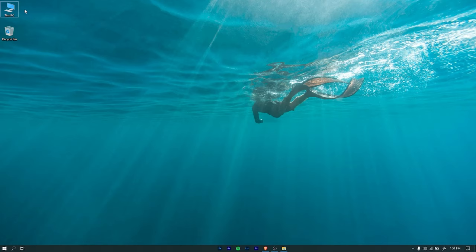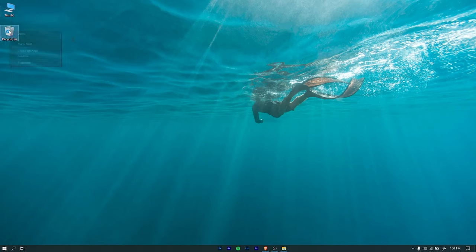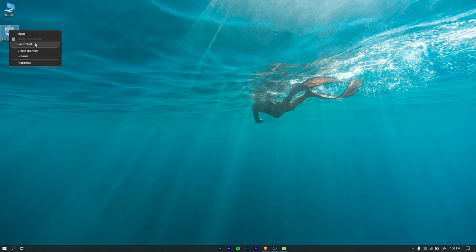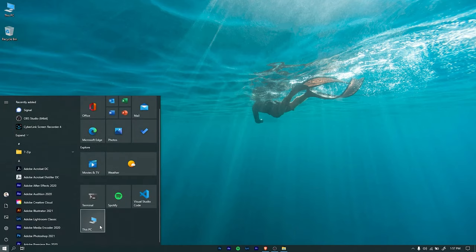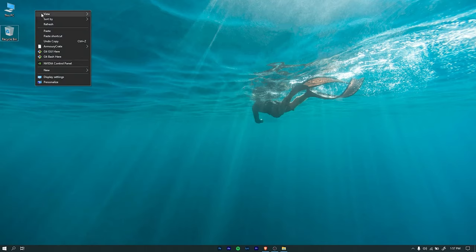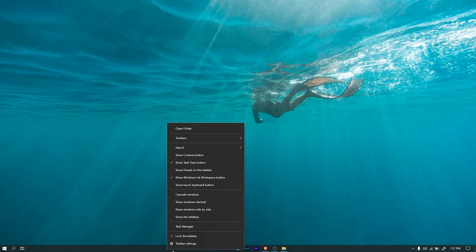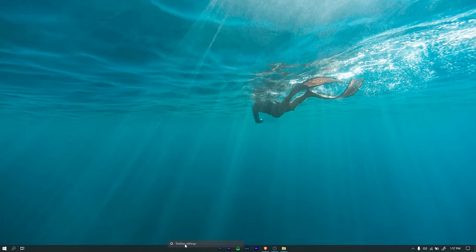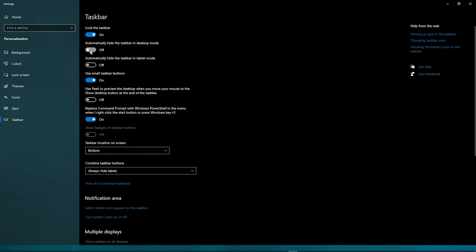First we need to hide the desktop icons. You can pin the important icons such as My Computer, Recycle Bin to the Start Menu. To hide the icons, right click on the desktop, under View disable Show Desktop Icons option. To hide the taskbar, right click on the taskbar and click Taskbar Settings. In the settings page, enable the Automatically Hide the Taskbar in Desktop Mode option.